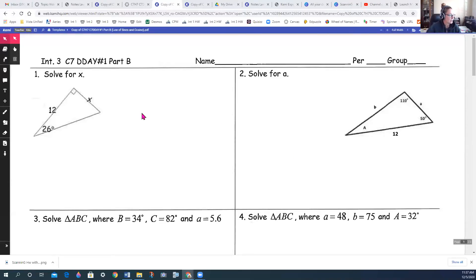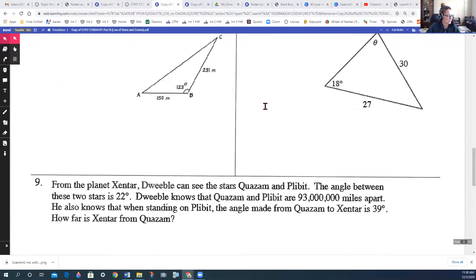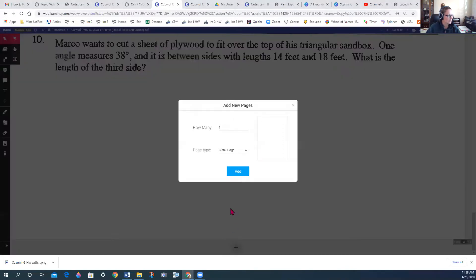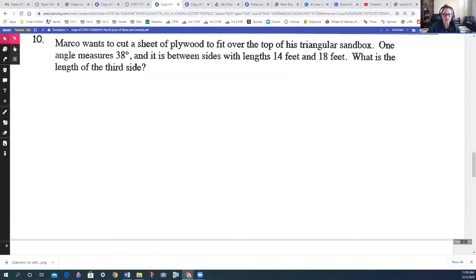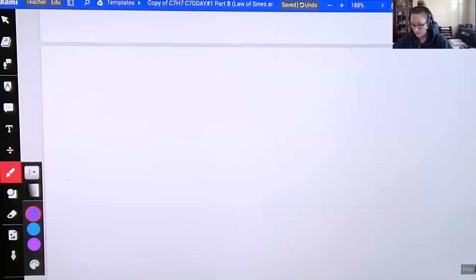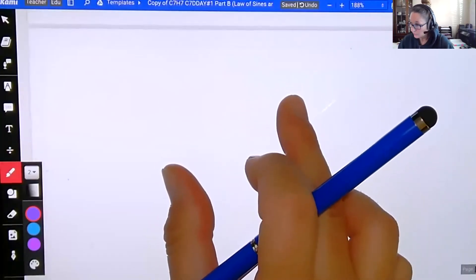This video is on the homework from Friday, which is Chapter 7 D-Day number one, Part B. Part A was logs. Part B is going to be dealing with law of sines, law of cosines, and area of a triangle. I'm going to add a page and write some formulas, just so we can understand which ones we're going to be dealing with.